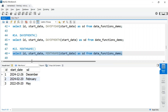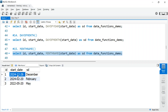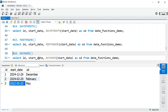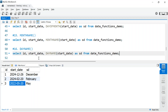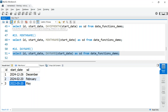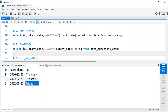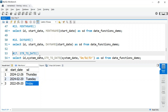MONTHNAME() is useful for reporting — it returns the full month name, so you get December, February, May, etc. Similarly, DAYNAME() returns the full day name, such as Thursday, Tuesday, or Friday.